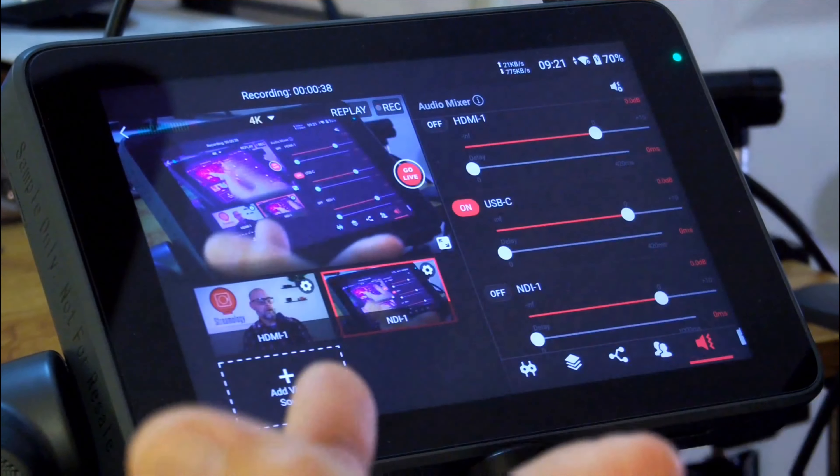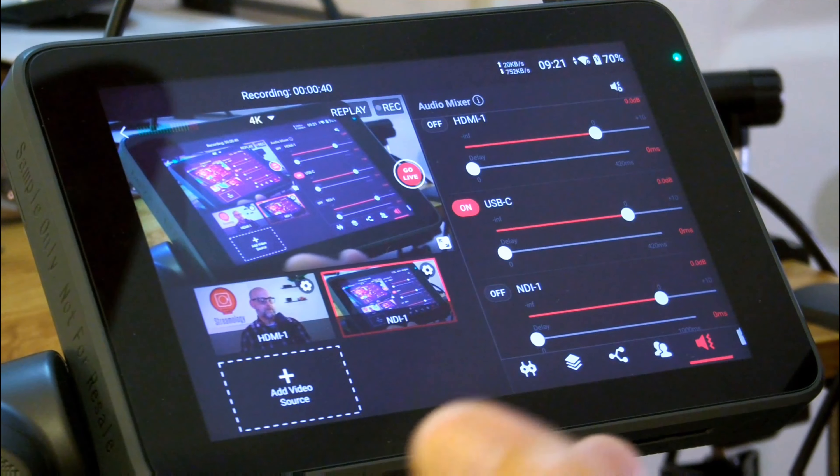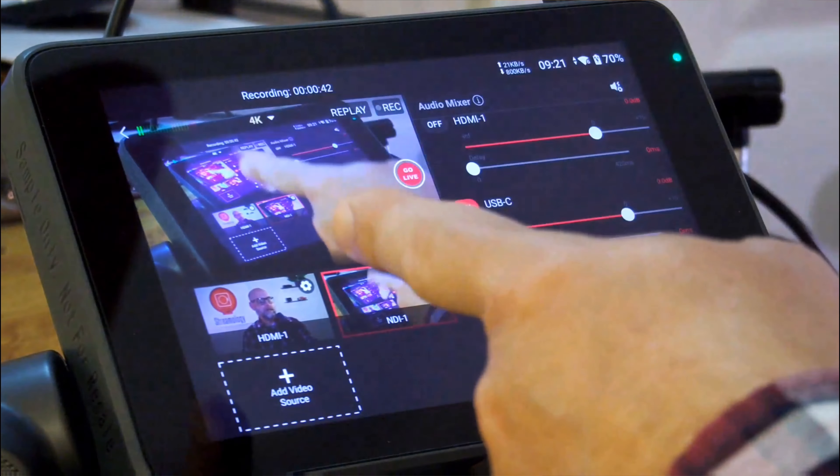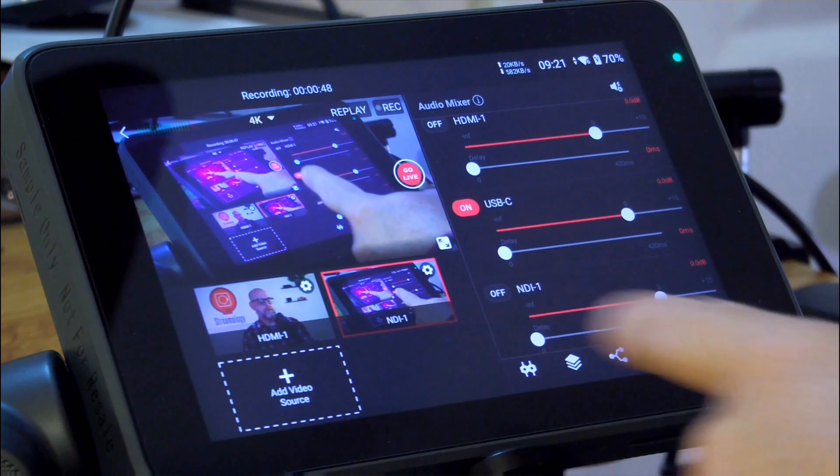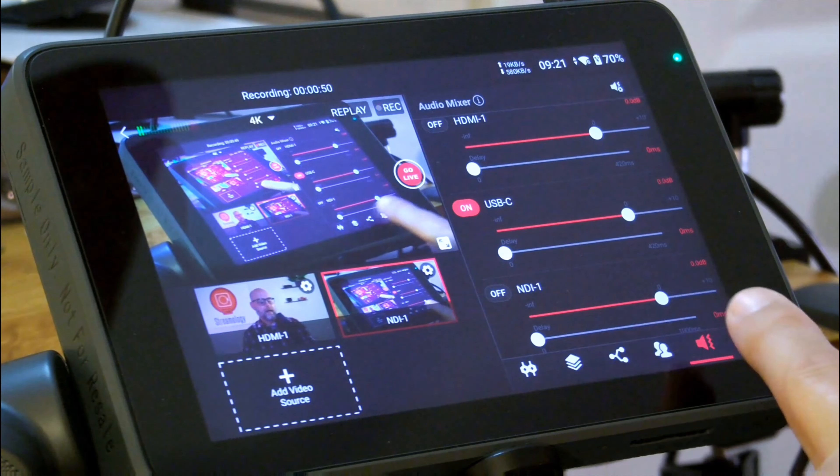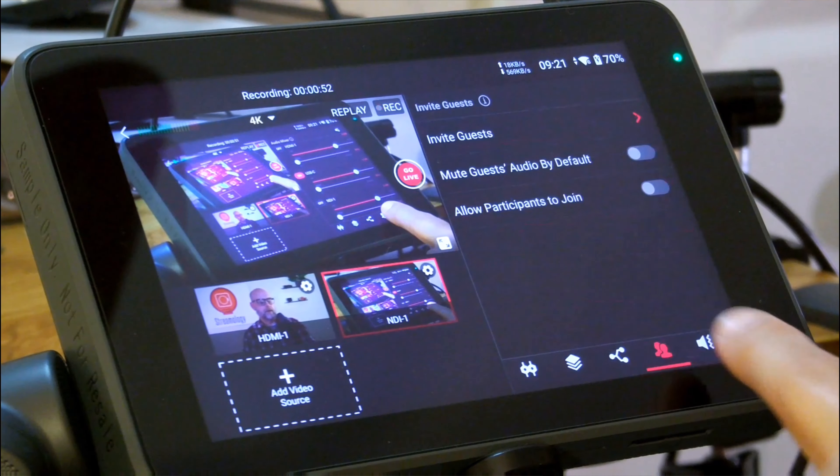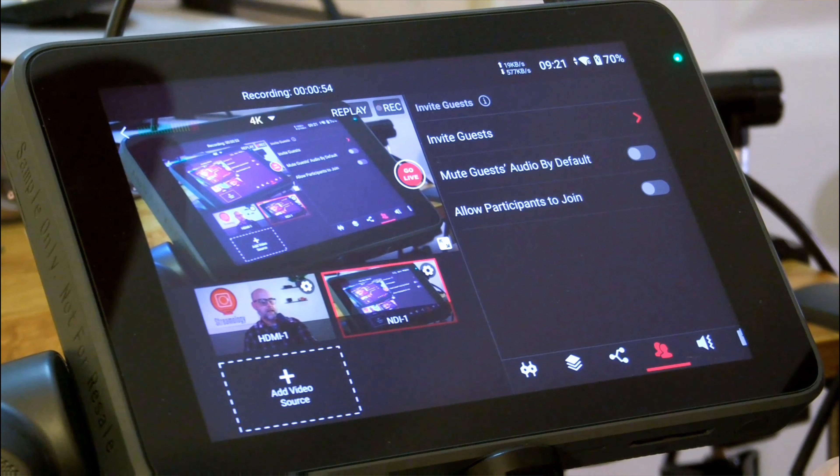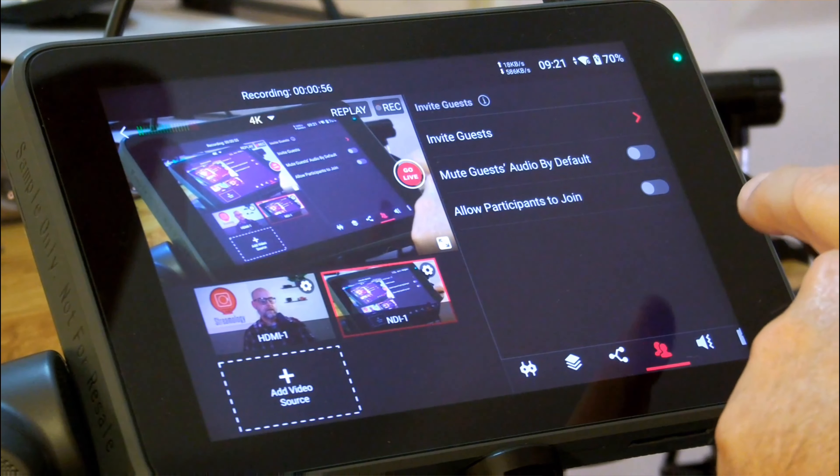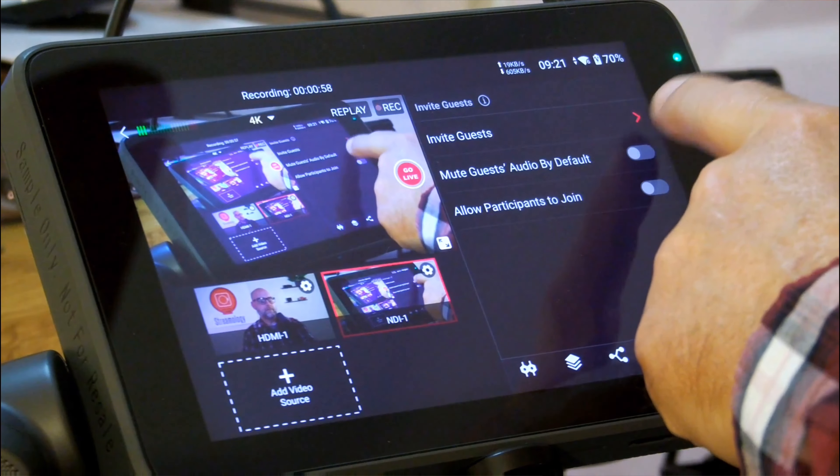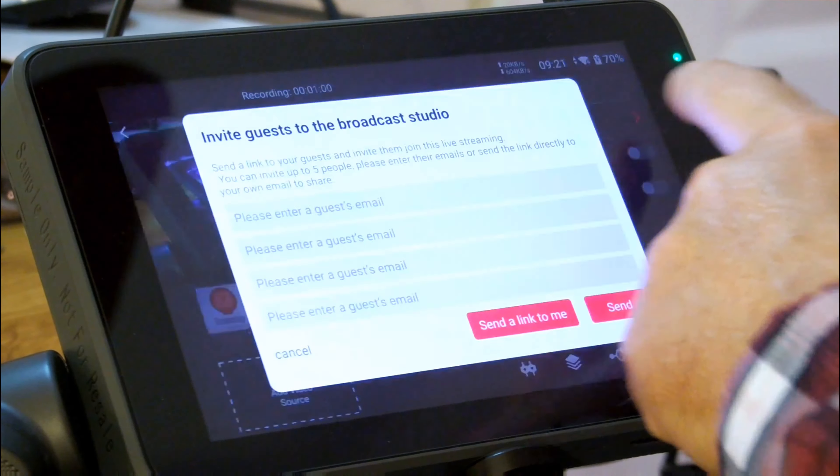Switch over to our screen view here. When we're in our live stream view, I have the option on the bottom here of bringing in a guest. Now, the top tab here is invite guests.